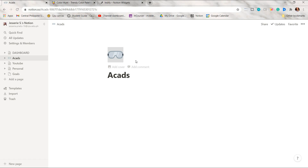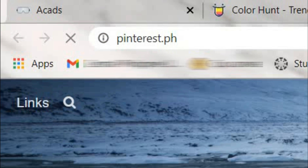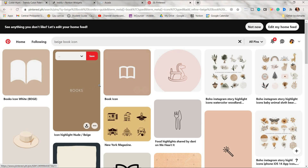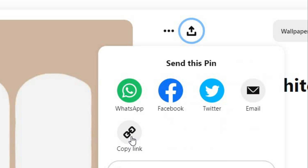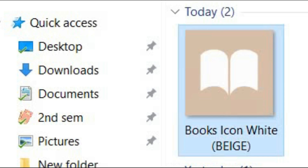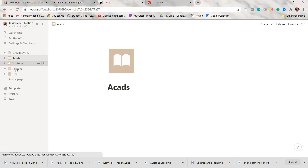For the first step, add an icon — it's like the profile photo of your page. You can choose an emoji, upload an image, or paste a photo link. I searched 'beige icons' on Pinterest, then you can either copy the link and paste it here or download the image and upload it to Notion. I'll repeat the process for the other pages.